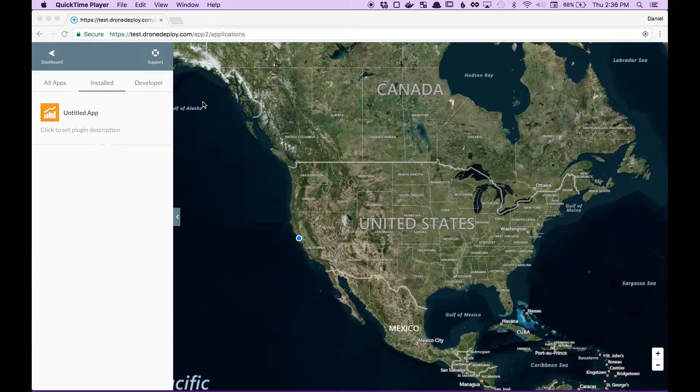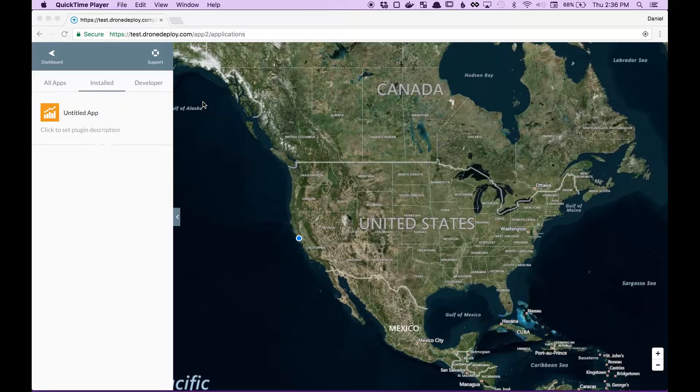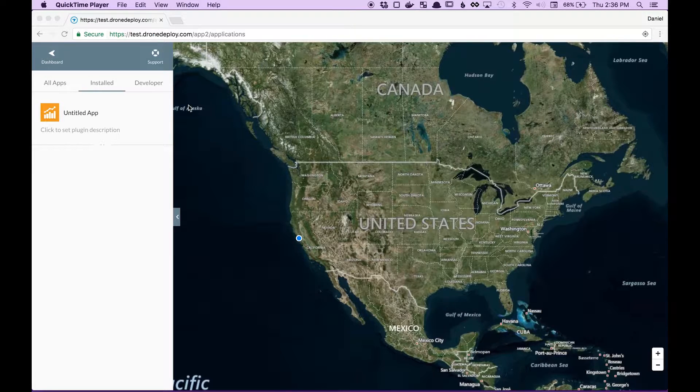Hey this is Dan from DroneDeploy. Today we're going to be going over how you can submit an app for approval.